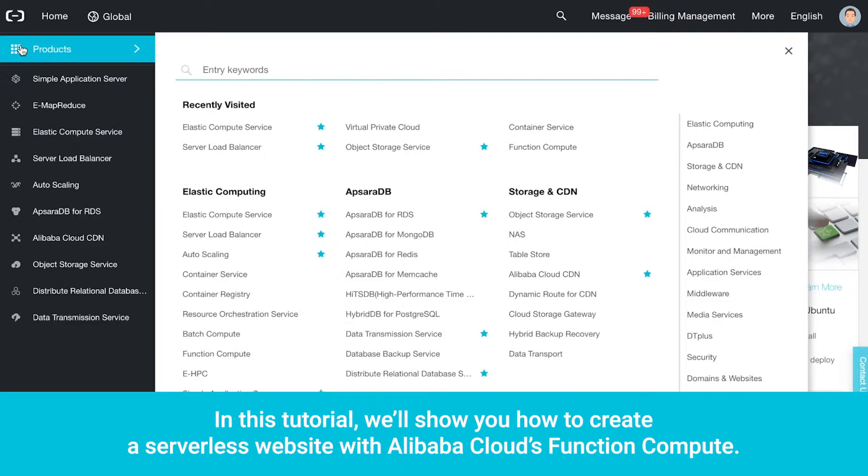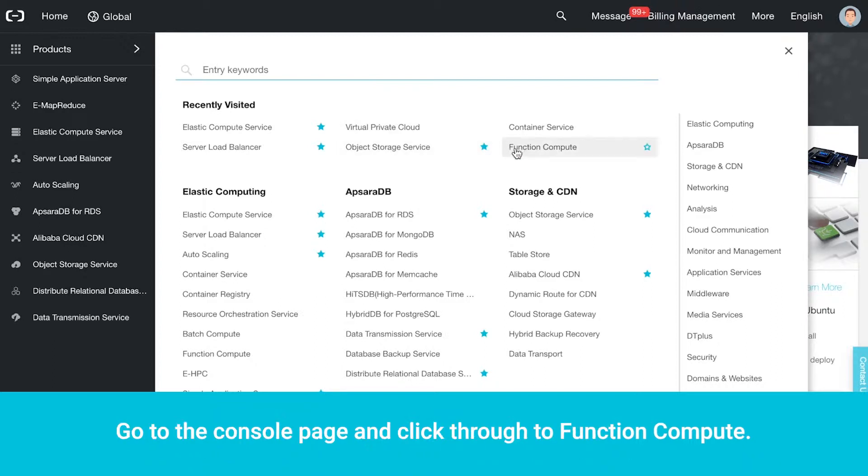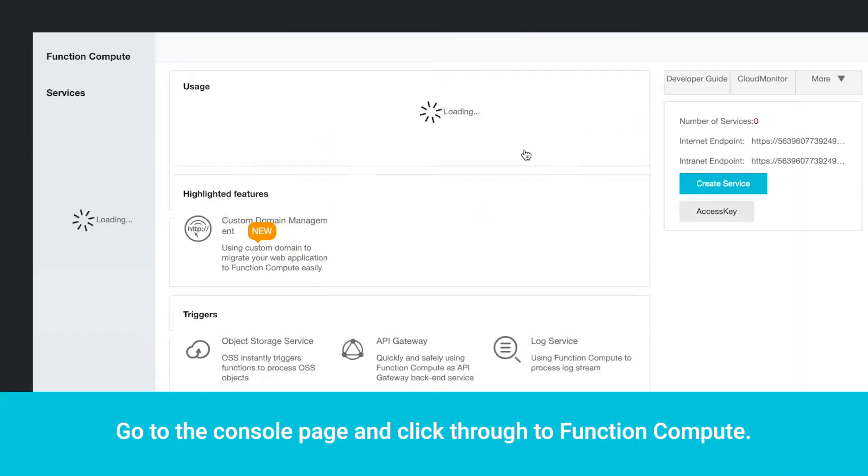Welcome. In this tutorial, we'll show you how to create a serverless website with Alibaba Cloud's Function Compute. Go to the Console page and click through to Function Compute.